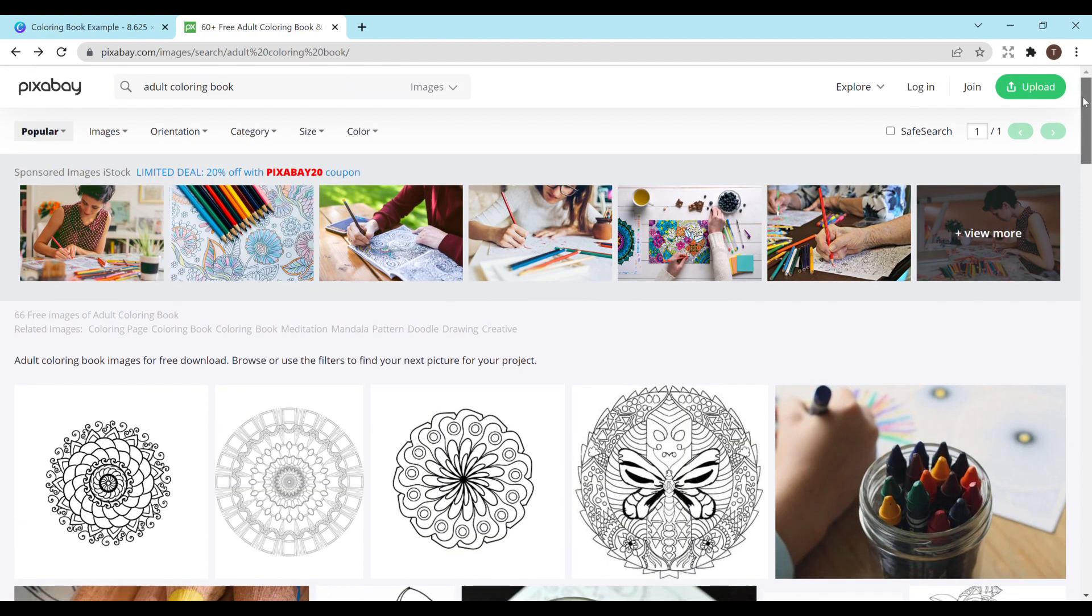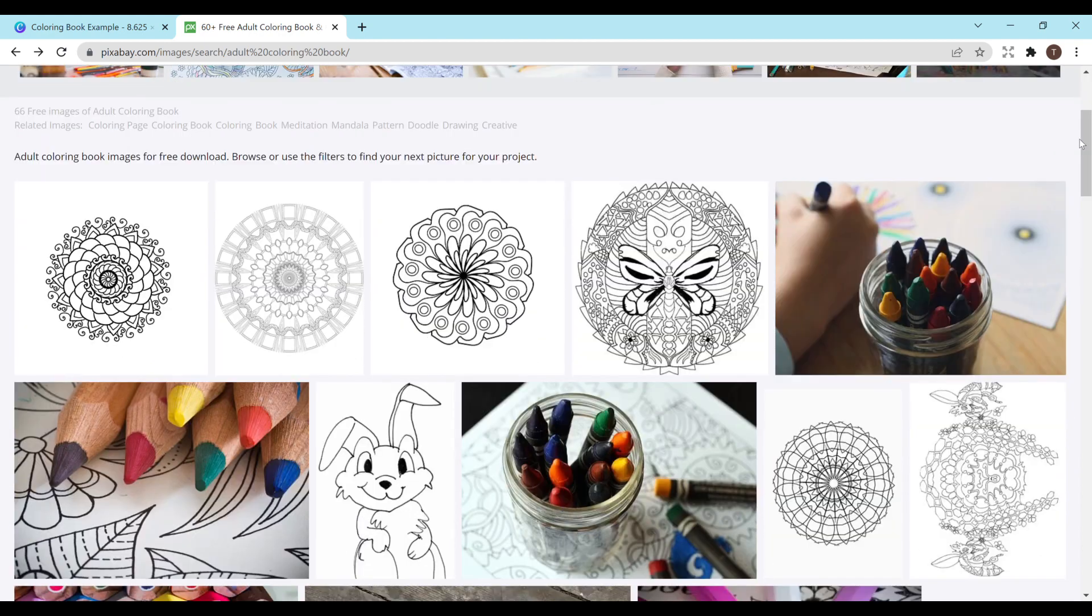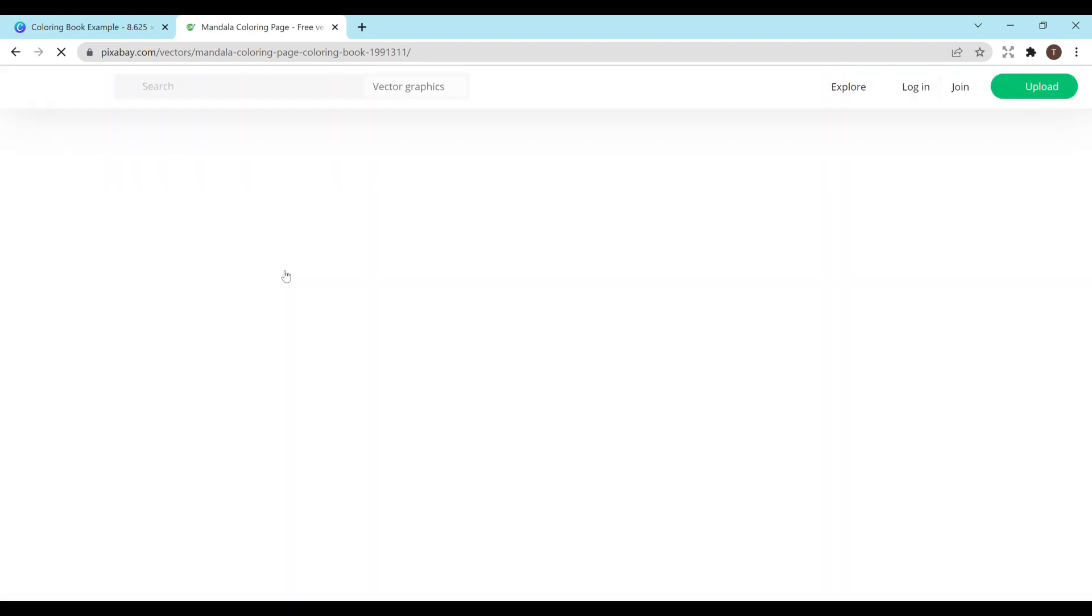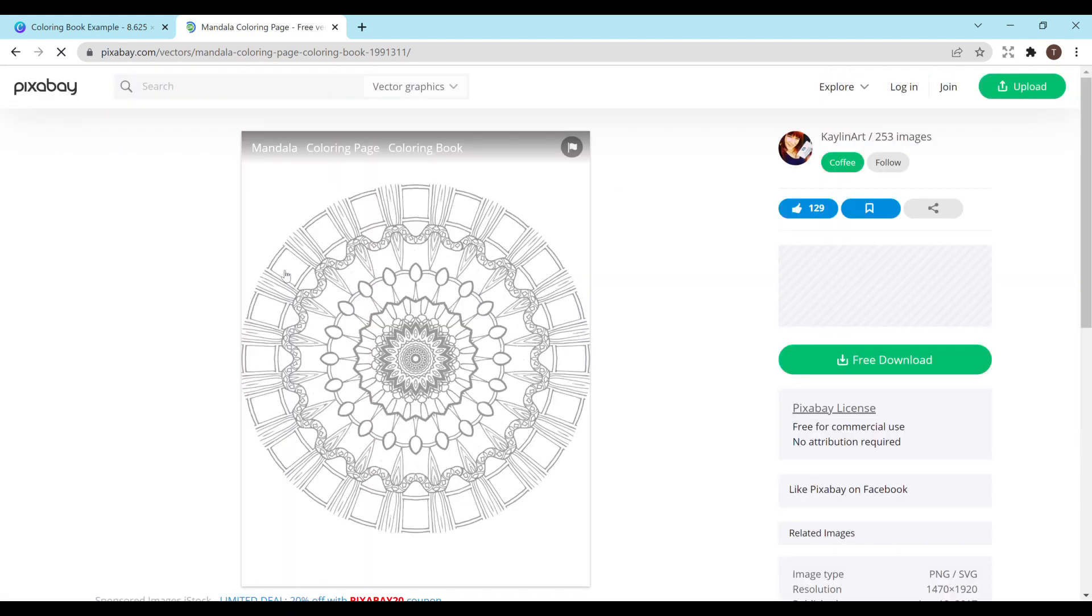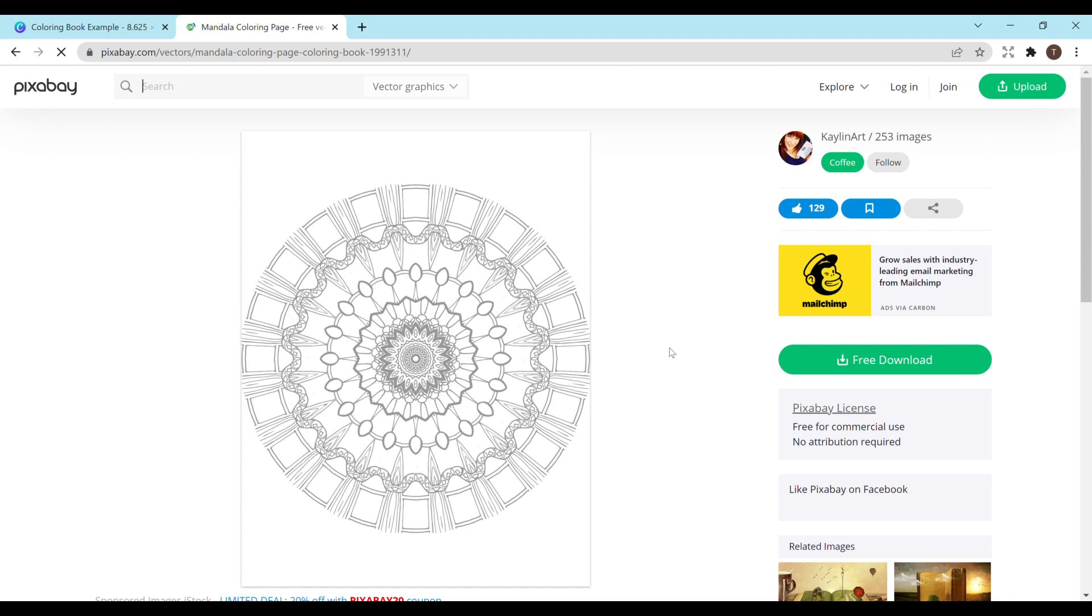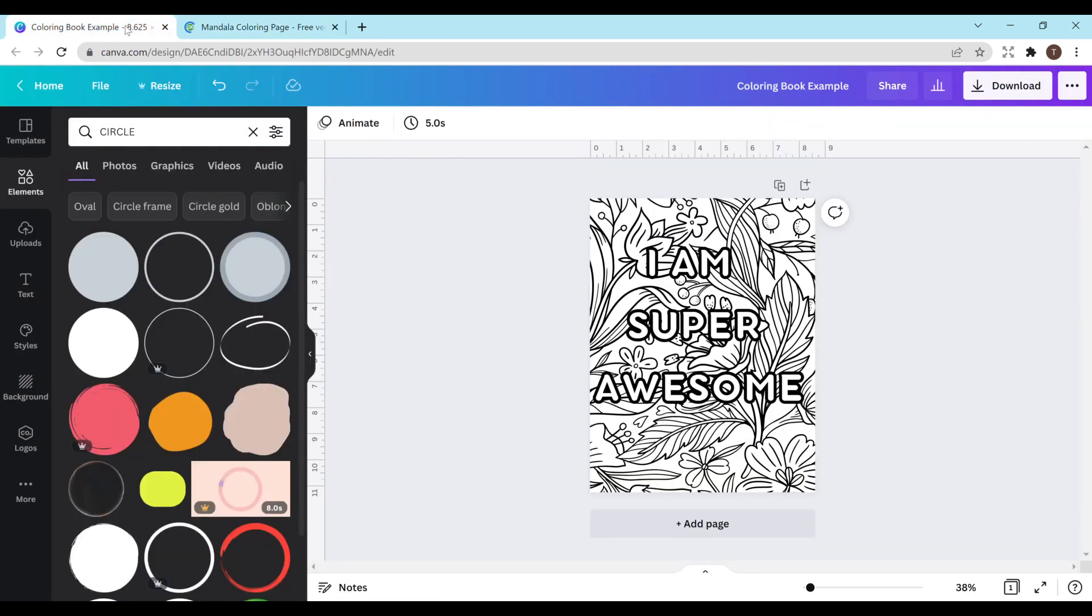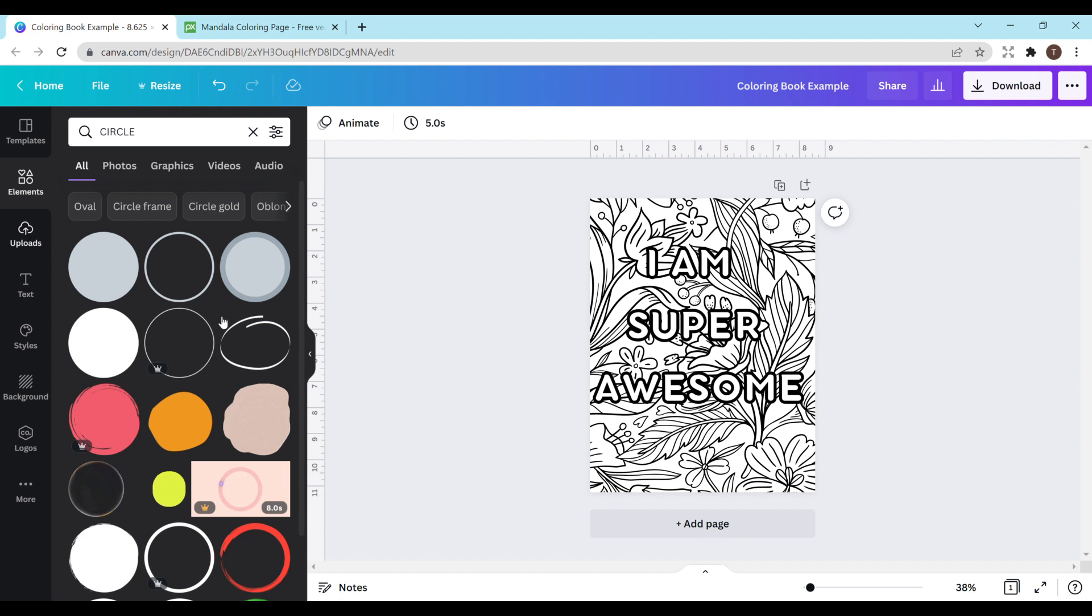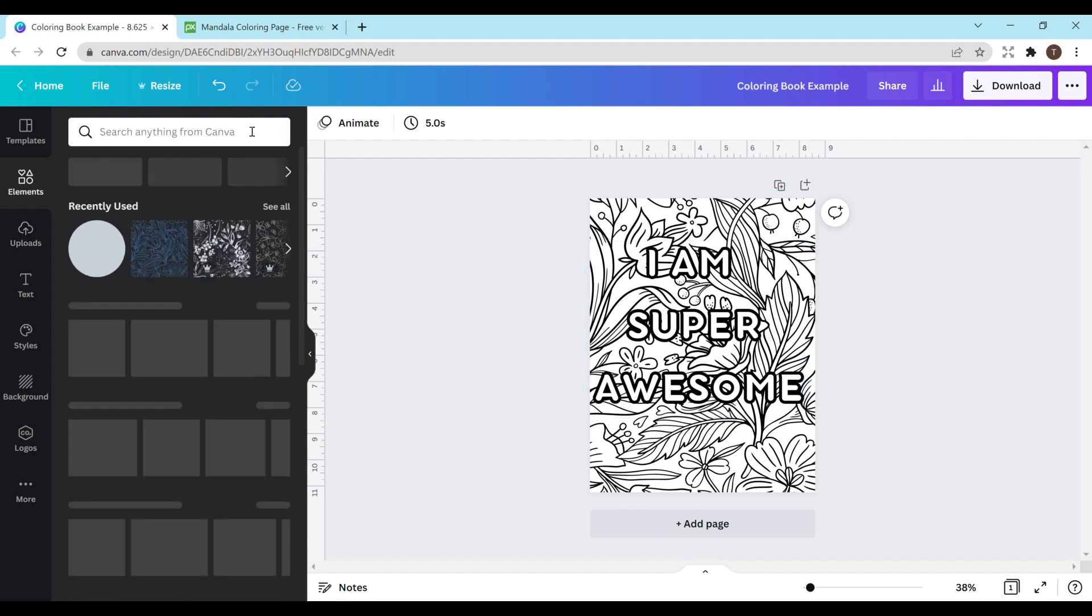Obviously you have a lot more leeway with the pro version. Just make sure when you click on an image that you have free for commercial use. This says no attribution required so you could just download this, add it onto your coloring book and you would be good to go. After you download it you just go to uploads and then you would upload it and then just click it and it would appear into your document here.